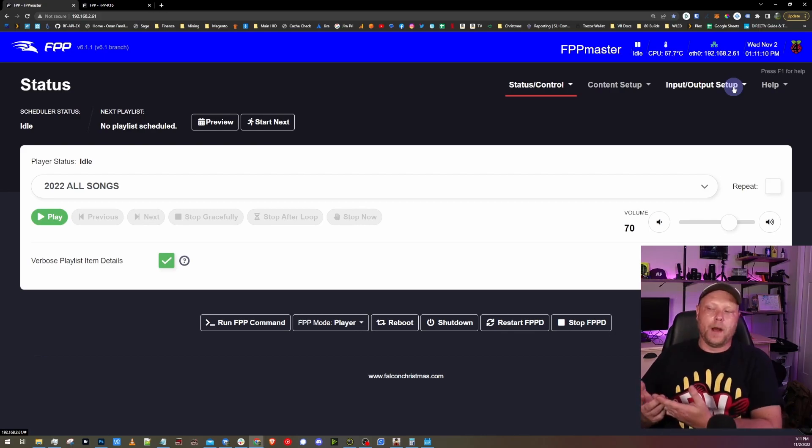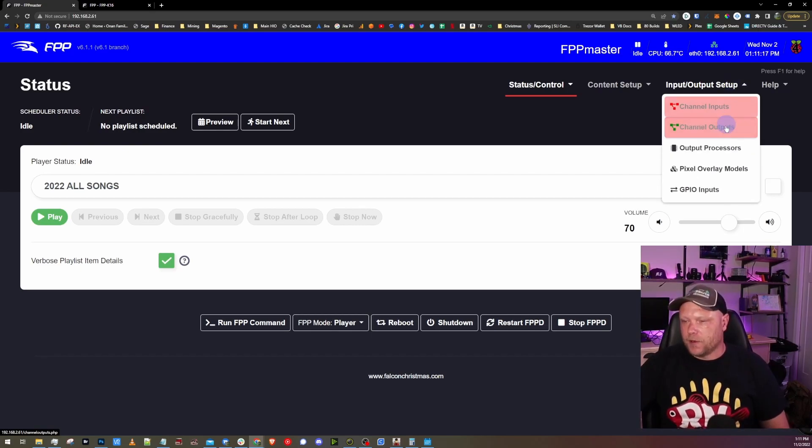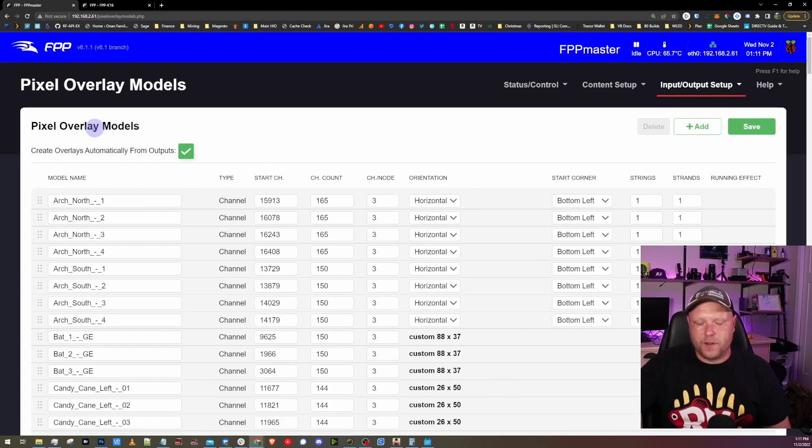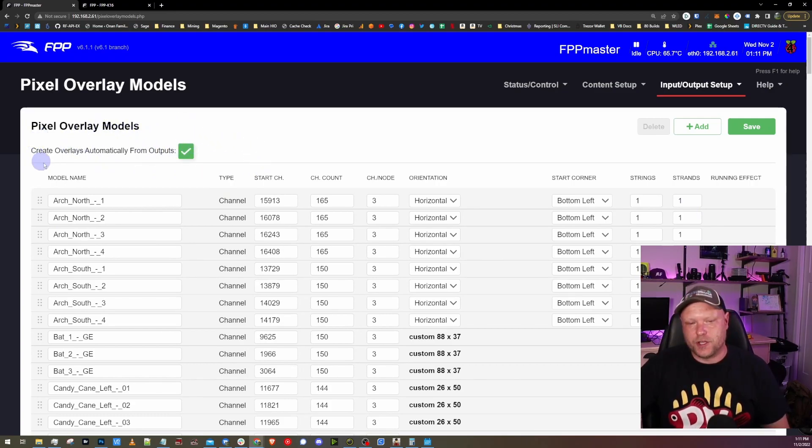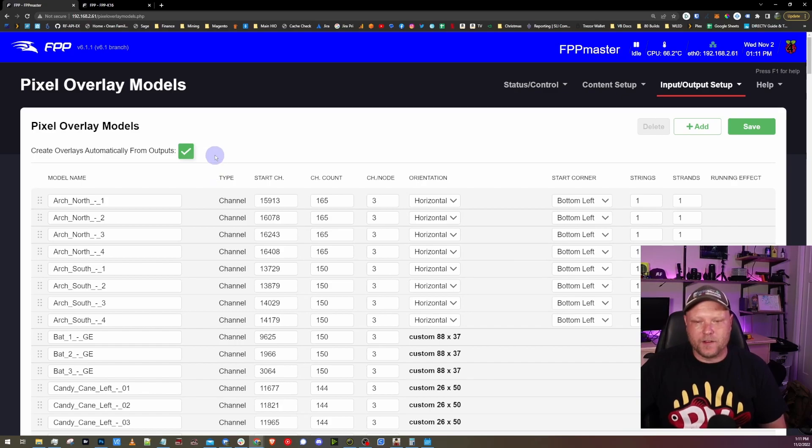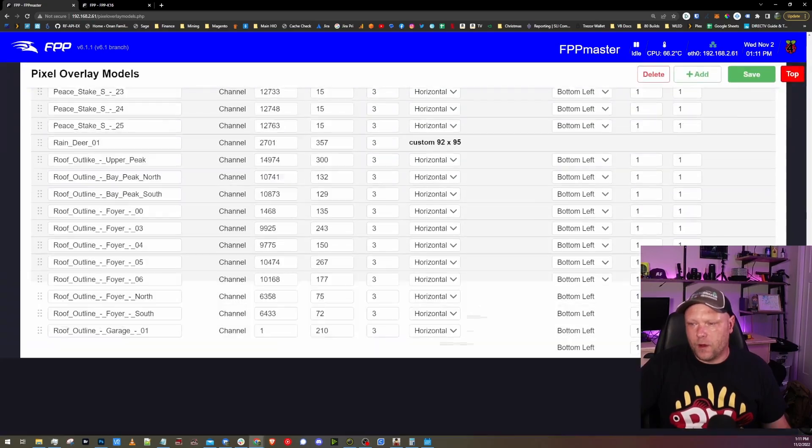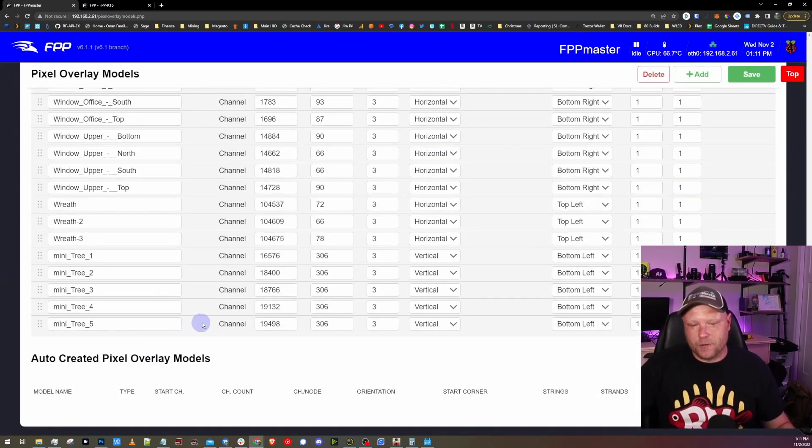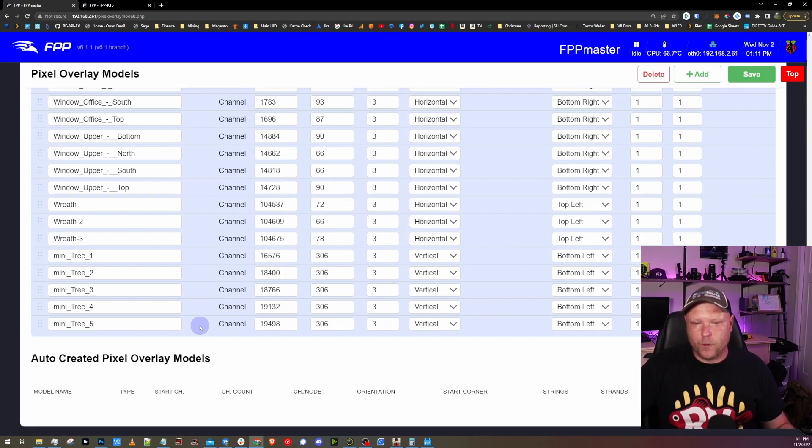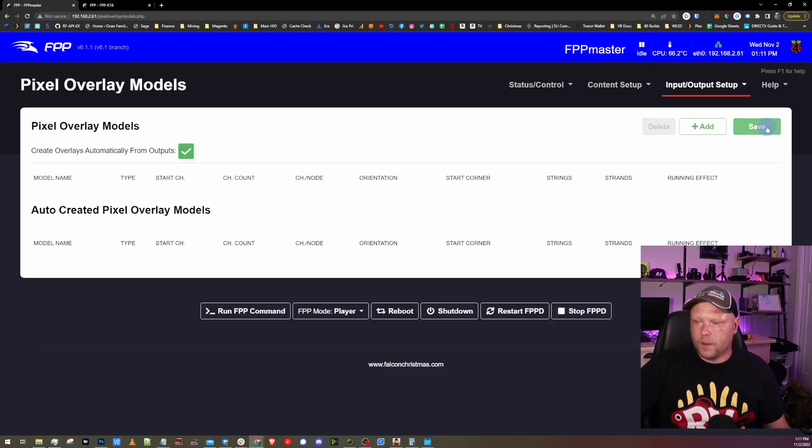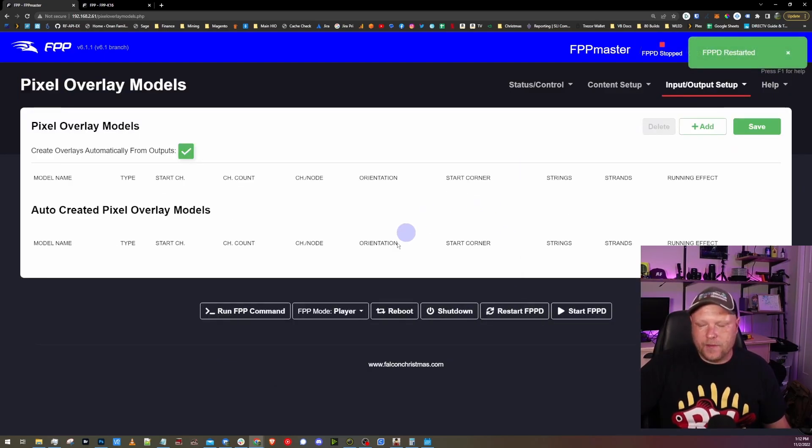Under input/output setup, there are pixel overlay models. By default, anytime you do FPP connect it'll automatically check this to create overlays from your output on your master. I haven't had much of an issue on my master itself, but what I like to do is kind of just start from scratch on this. I'll select the first one, scroll all the way down to the bottom holding shift and control on my keyboard, select the last one, and that'll select all of them. Then hit delete, hit save. It'll ask me to restart FPPD. I will do that now and essentially just cleared out all the pixel overlay models.